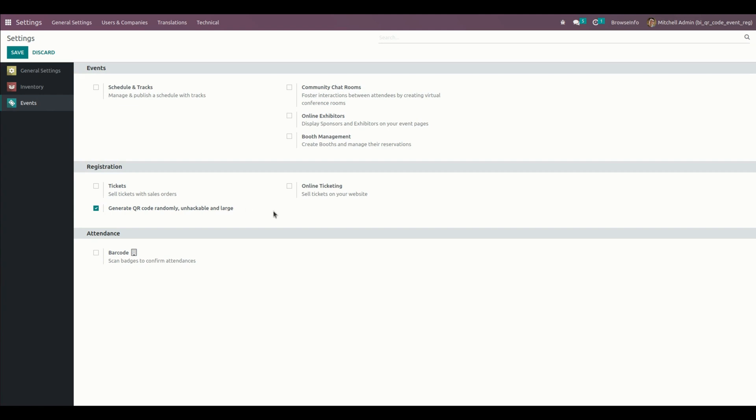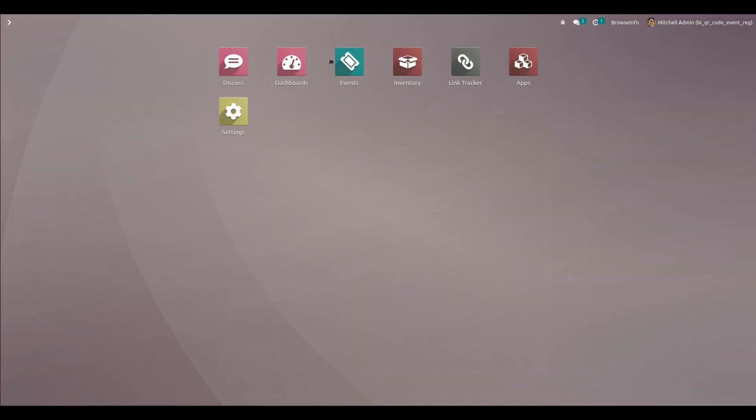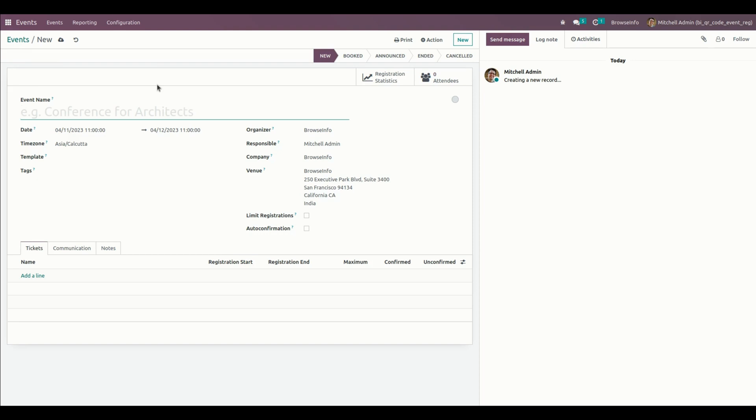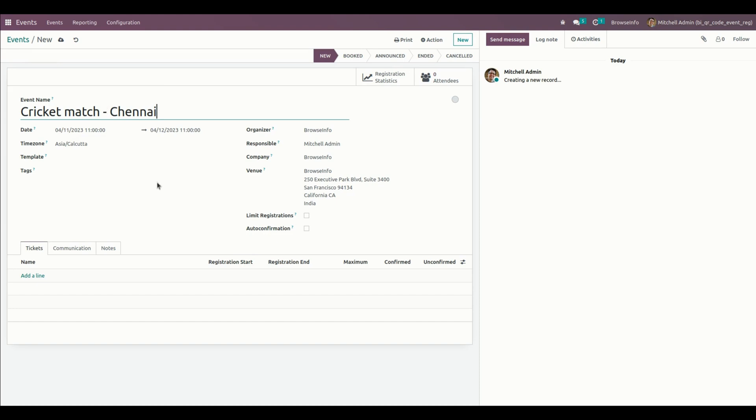Once this is done, let me get into the event and create a new event, cricket match. Let's create a new event. This is the event which I have created. When a new attendee is created for this particular event, let me create it now.